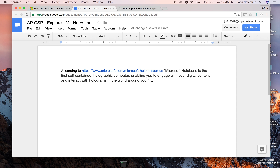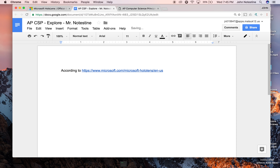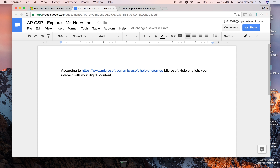If I wasn't going to do this word for word — 'Microsoft HoloLens is the first self-contained, enabling you to engage with your digital content' — if I just wanted to summarize that, I could say 'according to,' and the link, 'Microsoft HoloLens lets you interact with your digital content.' I've still cited that information. You may not think you have to do that because you've summarized something, but I used this information — that's where I got it — so I'm still citing it.